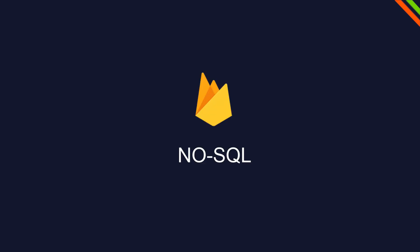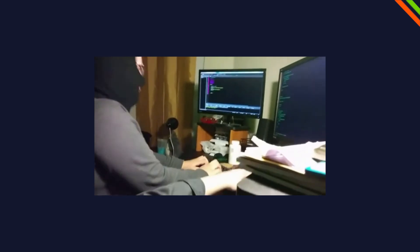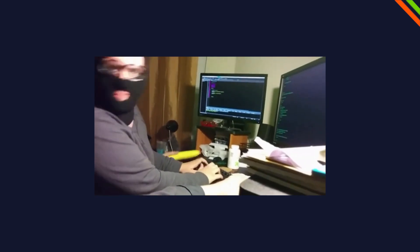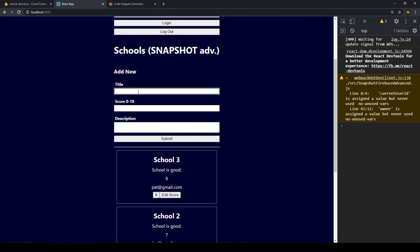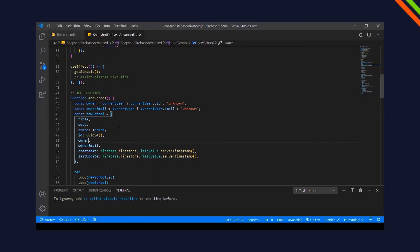Firestore is a NoSQL database. I personally really like the flexibility that comes with that, but on the other hand, everybody can technically write any kind of data with any kind of key-value pair. Our client-side app, in this case our React application, has only a limited number of fields. But we know that client-side data can't be trusted, and with some small tricks, technically any hacker can write to your database with whatever he or she wants.